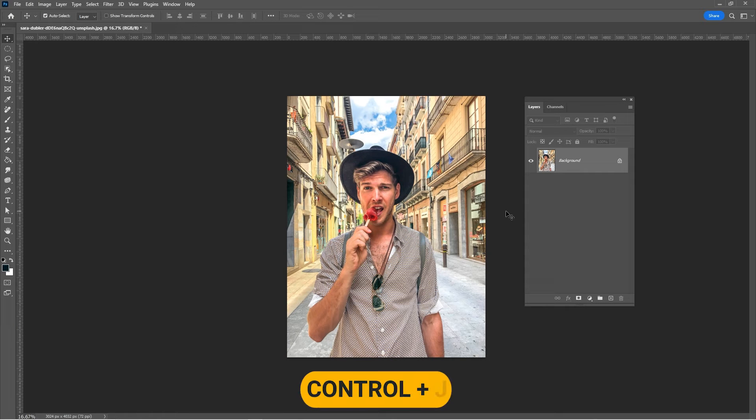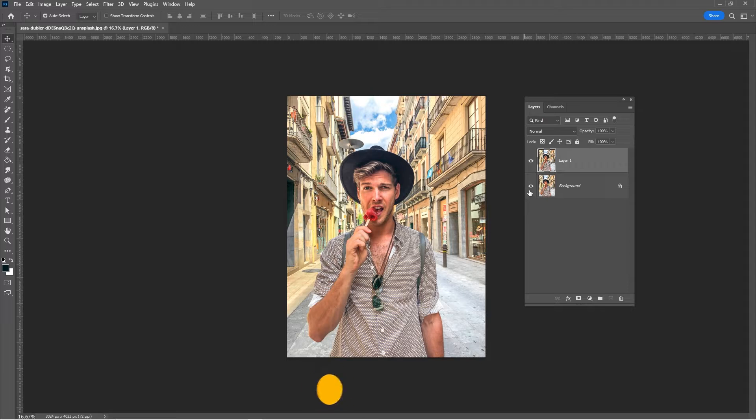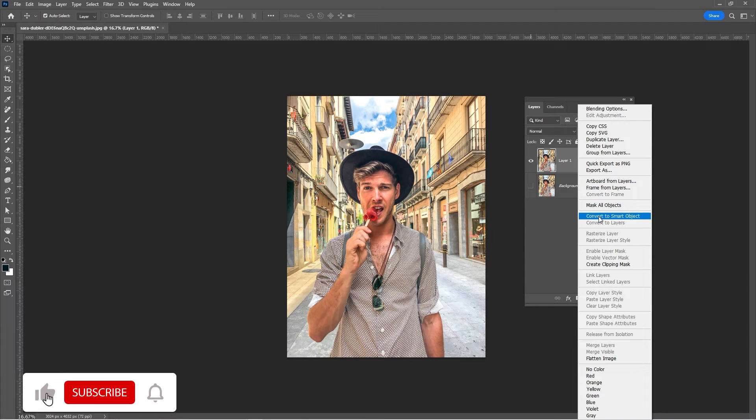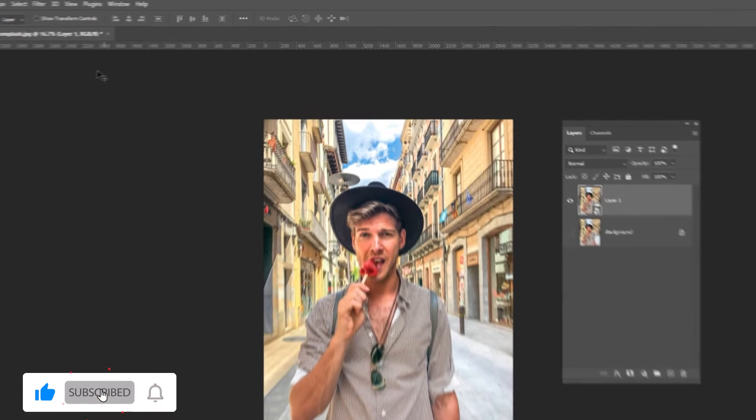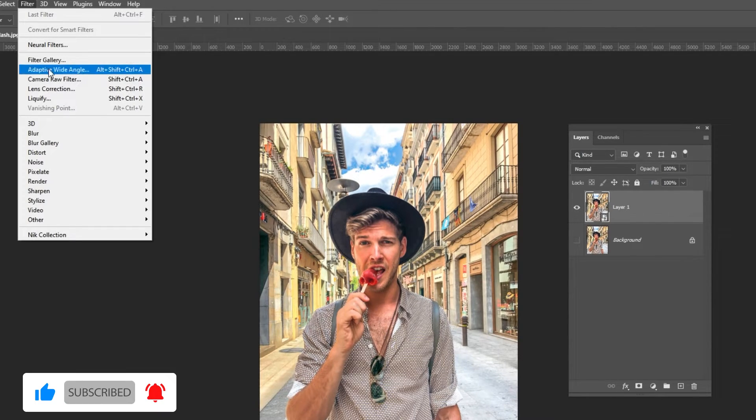Press Ctrl J to duplicate the image. Right click and choose convert to smart object. Go to filter and choose camera raw filter.